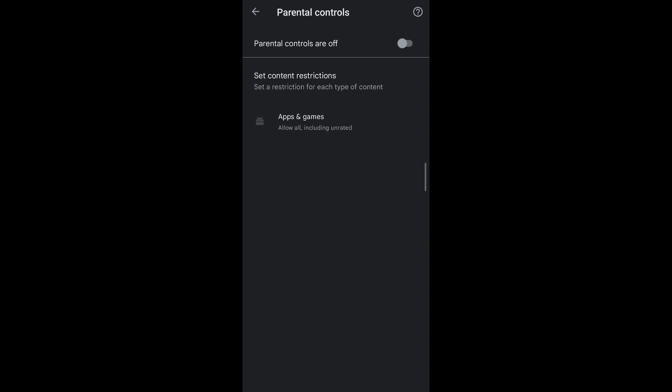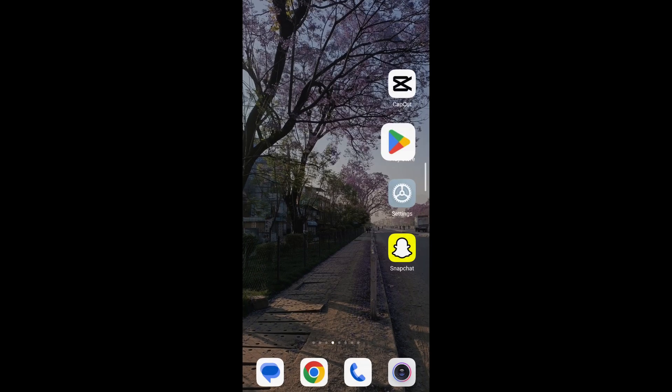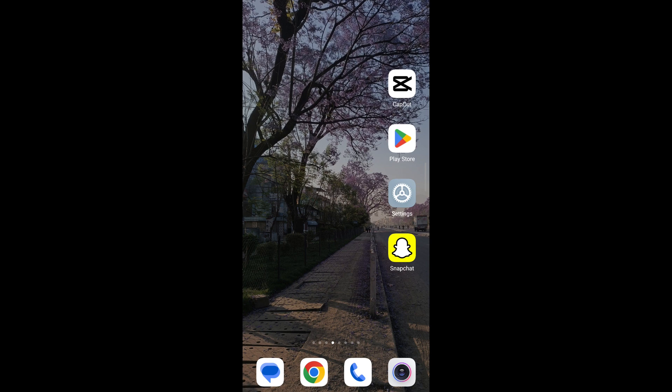And this is how you can turn off your parental control on Google account without using any type of password. I hope this video was useful. If you have any questions, let us know in the comments down below. And thanks for watching.